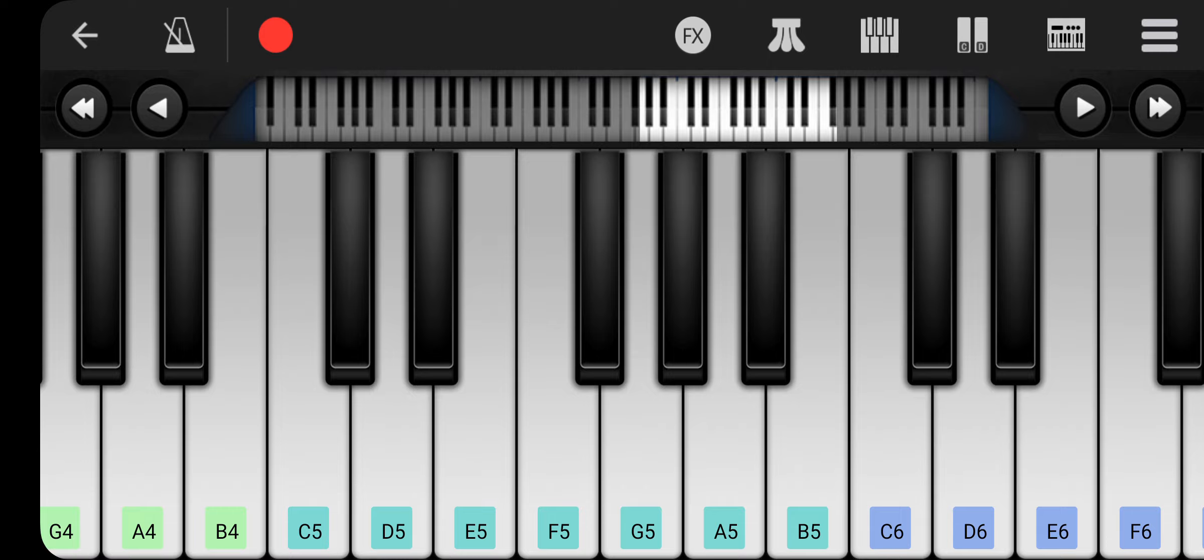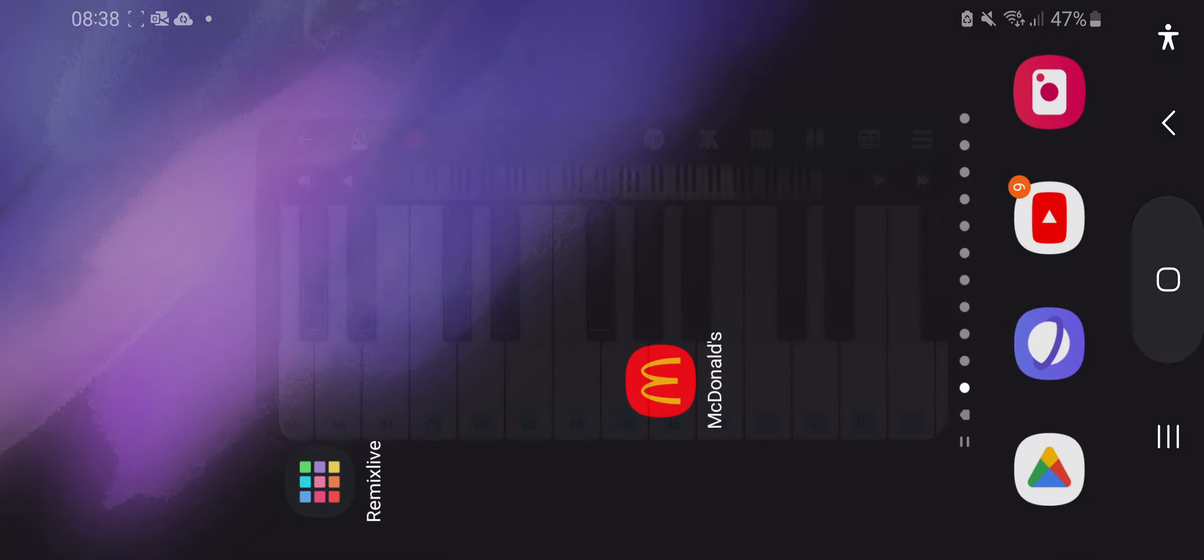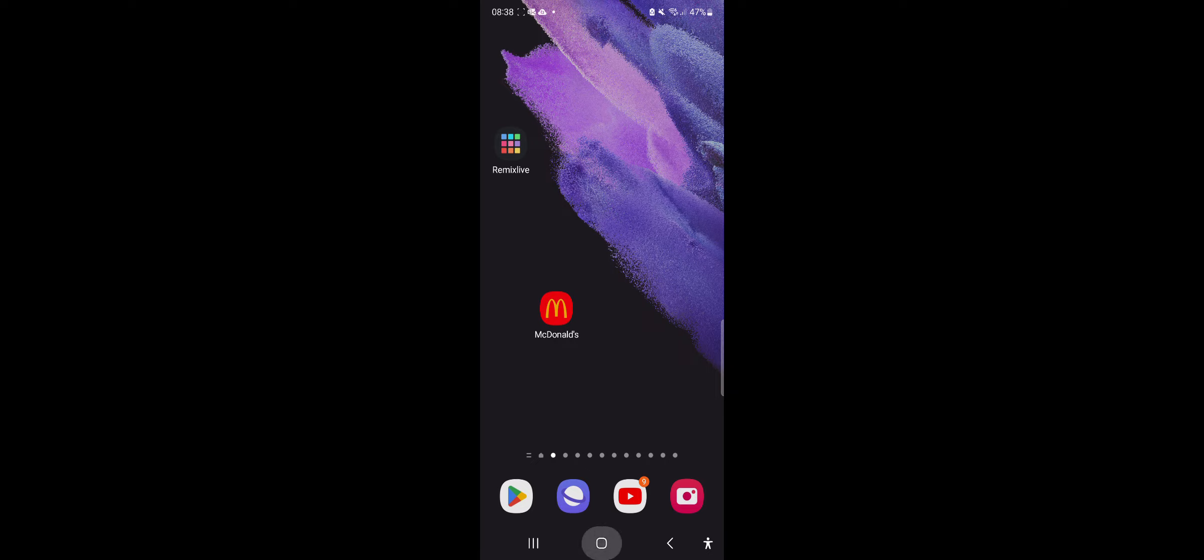Right, you know what? Just search up on YouTube. No, not YouTube. On Google. How to play C6 piano.